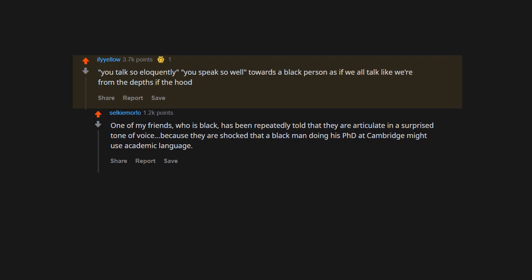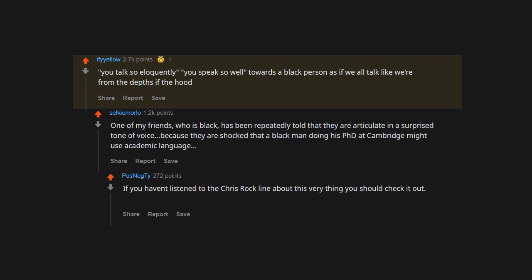They are shocked that a Black man doing his PhD at Cambridge might use academic language. If you haven't listened to the Chris Rock line about this very thing, you should check it out. It's about Colin Powell and how well he speaks. It's pretty funny.